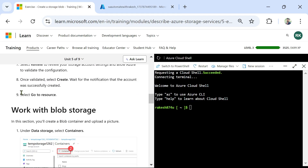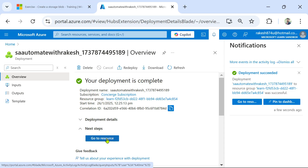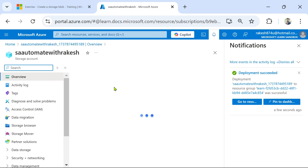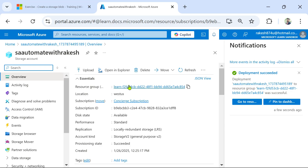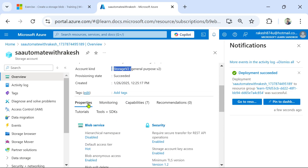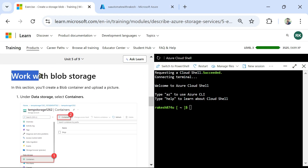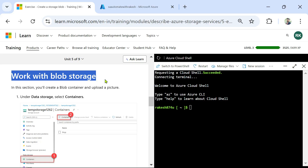Let's go back to the exercise and select 'Go to Resource'. Once it is done there is a button here called 'Go to Resource' — let me click on it. The resource group is set, the subscription is set, disk state is available, provisioning state is succeeded, account kind is StorageV2. The blob services and other things are available.